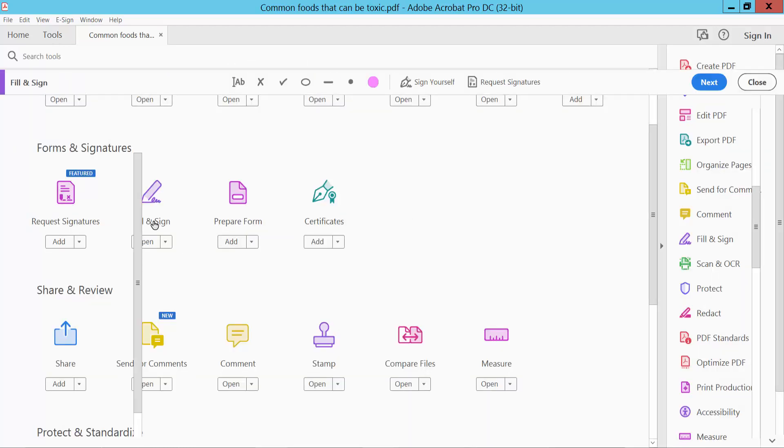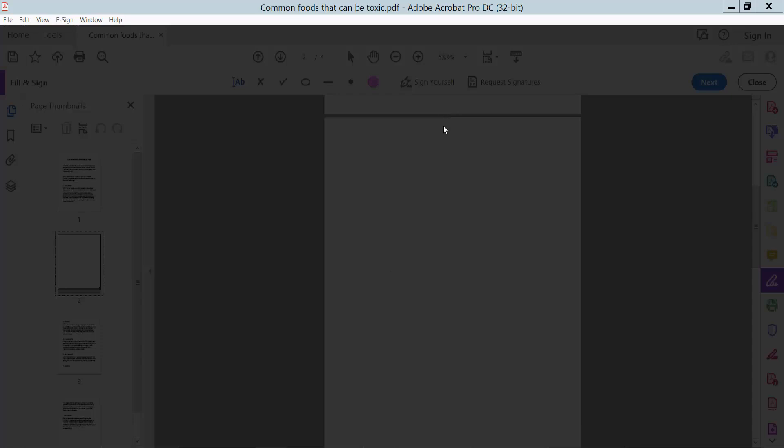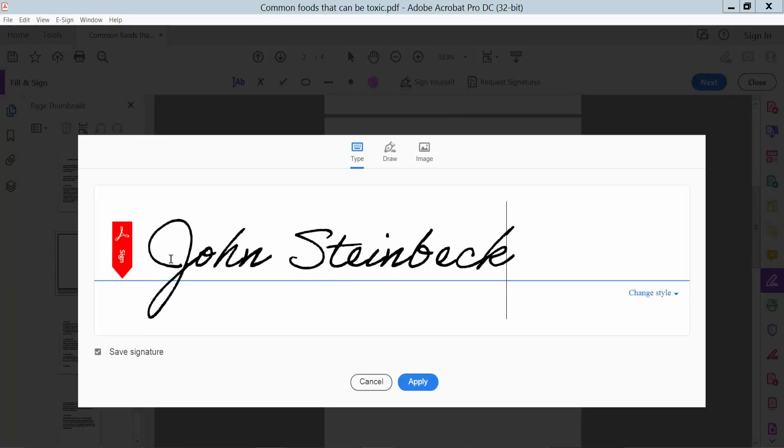Click here and click Sign Yourself. Click Add Signature. Type here your signature. You can change the signature style.